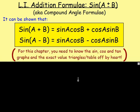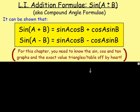These formulas are given in the exam. You do not need to remember them, but you do need to know sine, cos and tan exact values. You need to know the graphs and you need to know them off by heart.